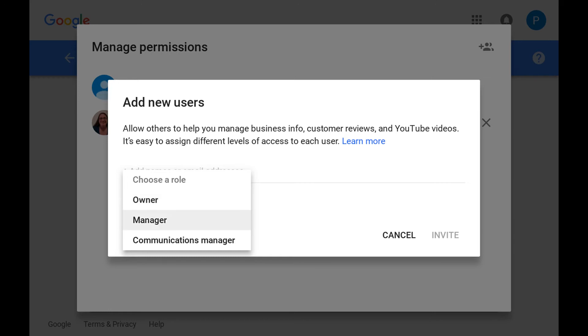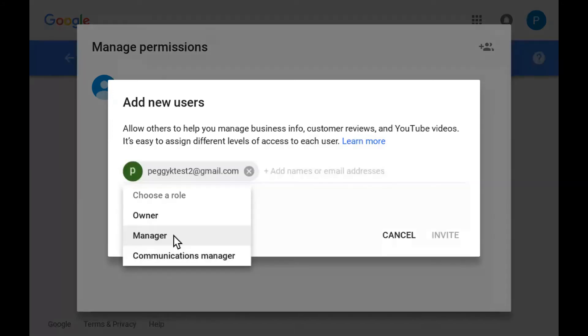A manager can upload and delete content, add and moderate comments, and change most settings. There is also a communications manager role on Google Plus only, that is limited to managing posting and commenting and does not have access to most settings.